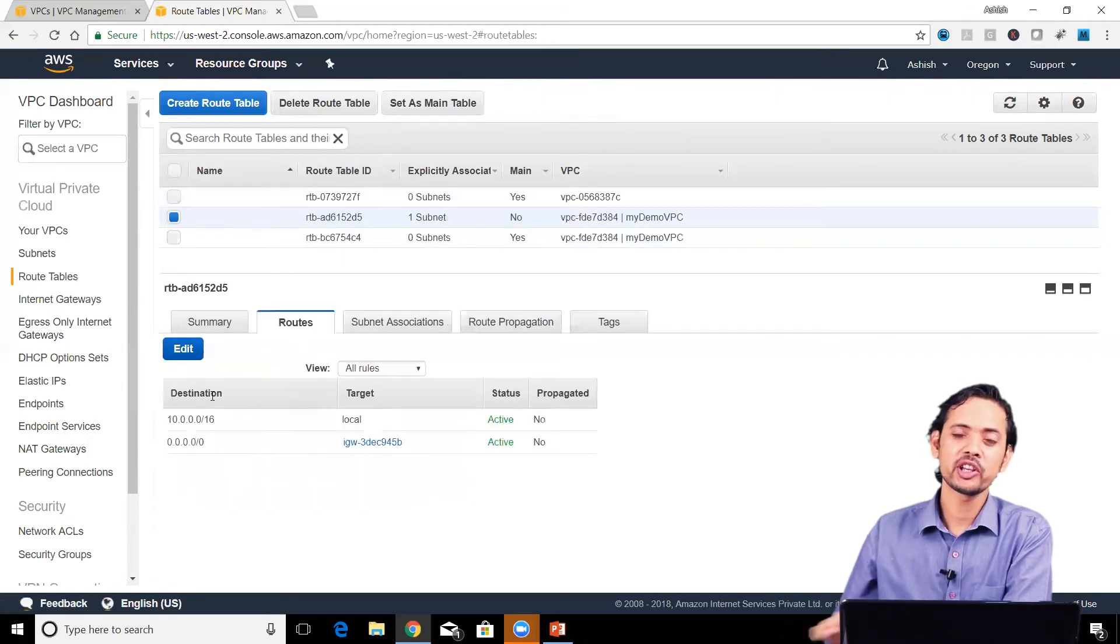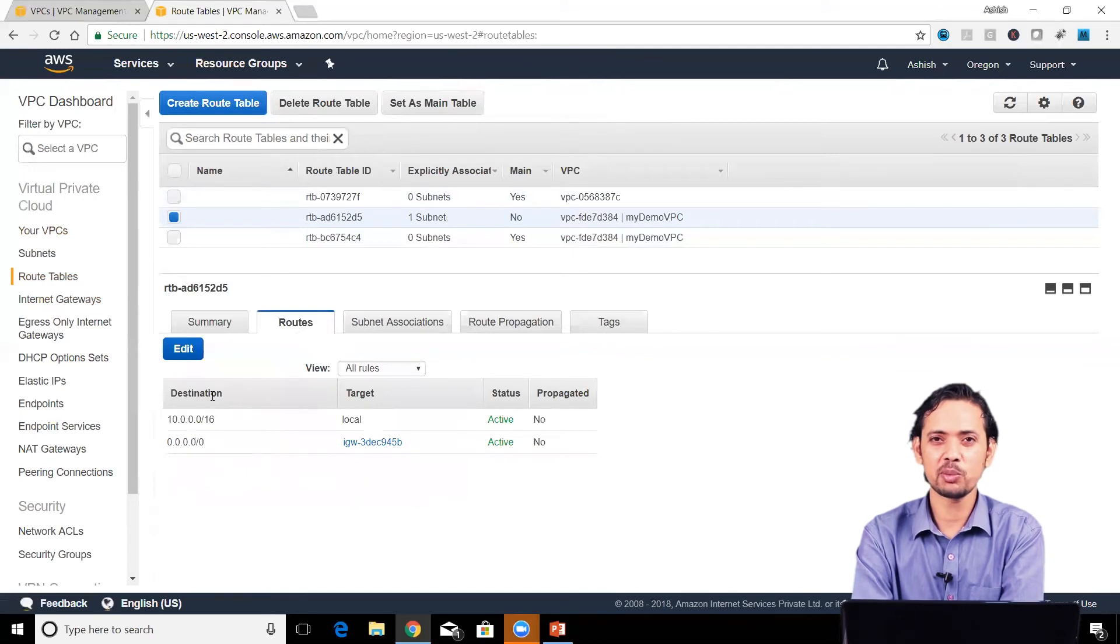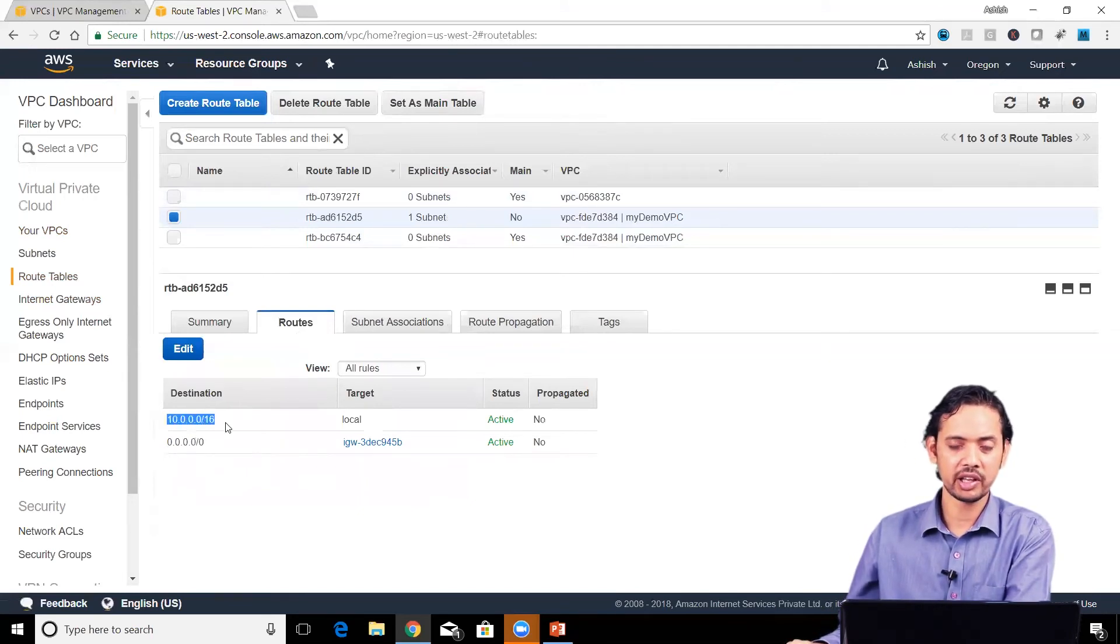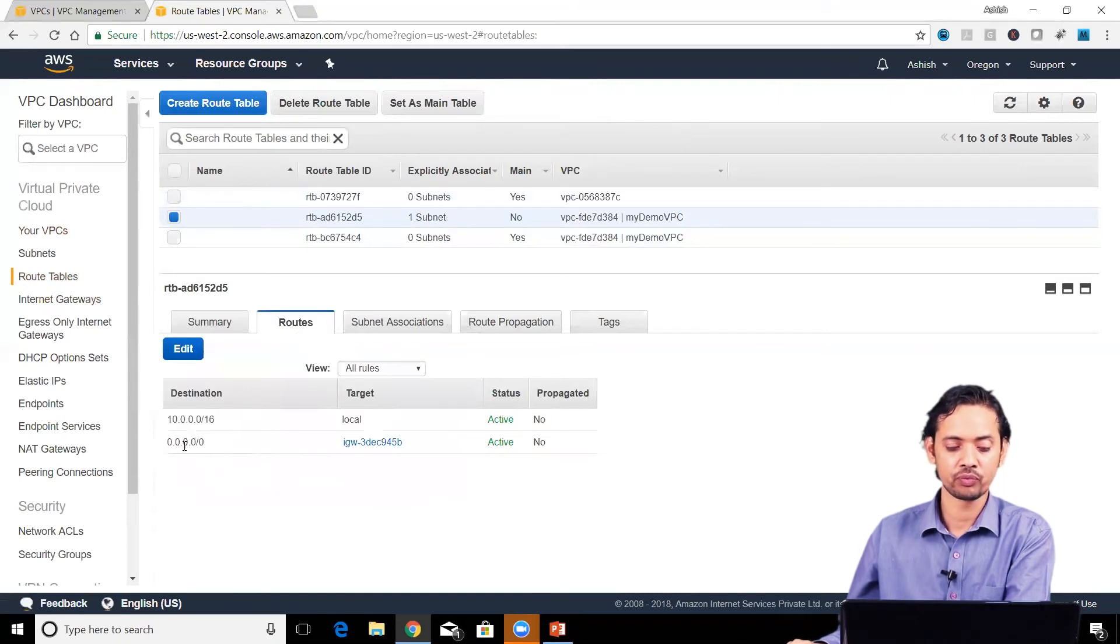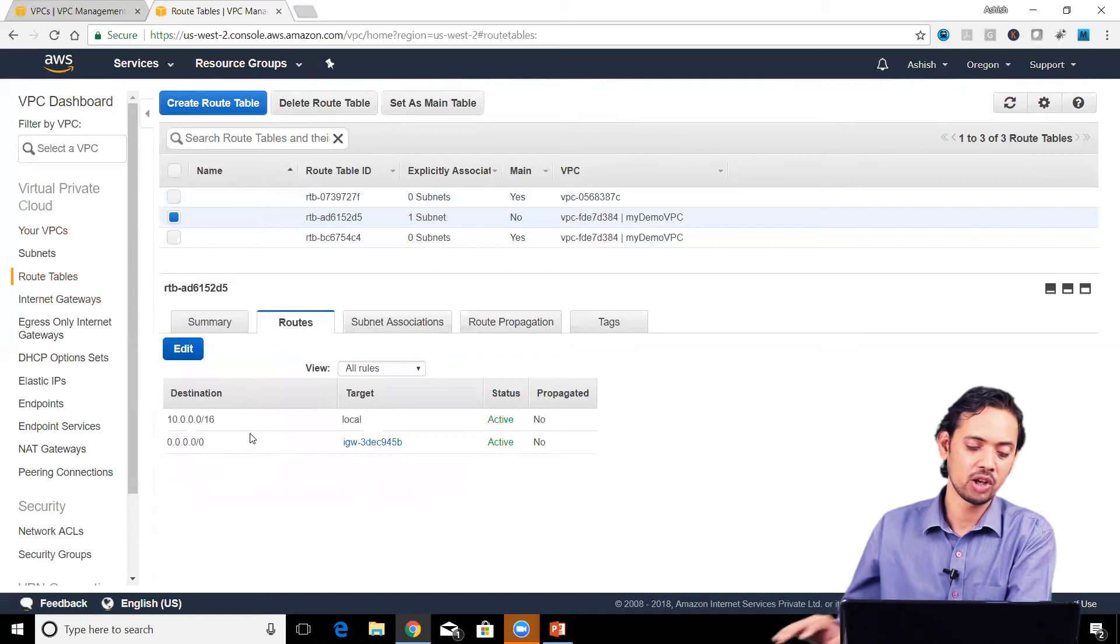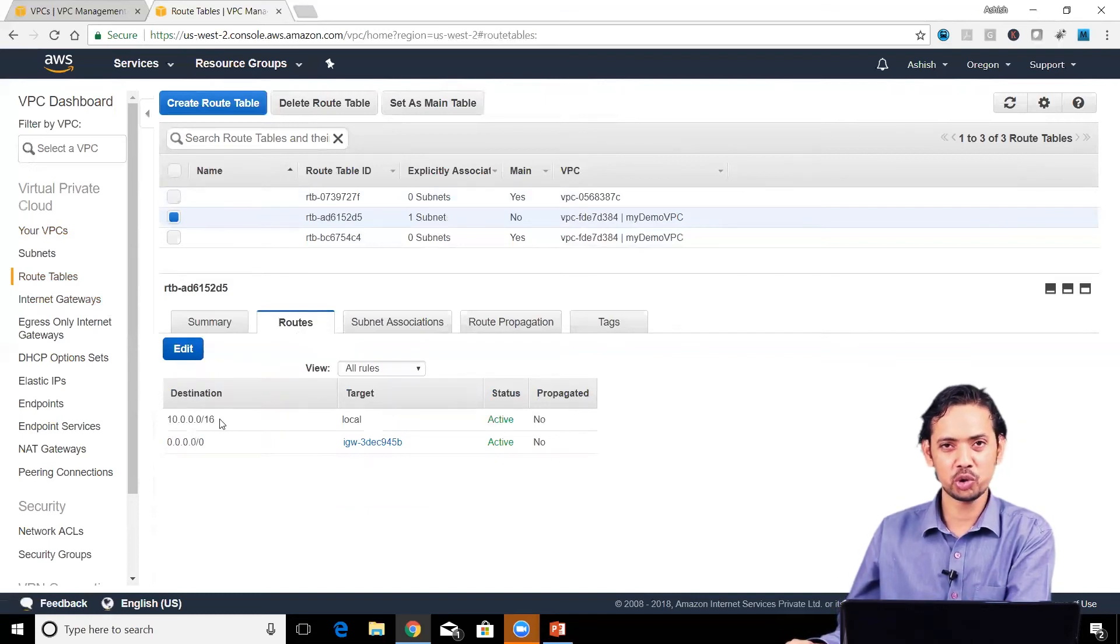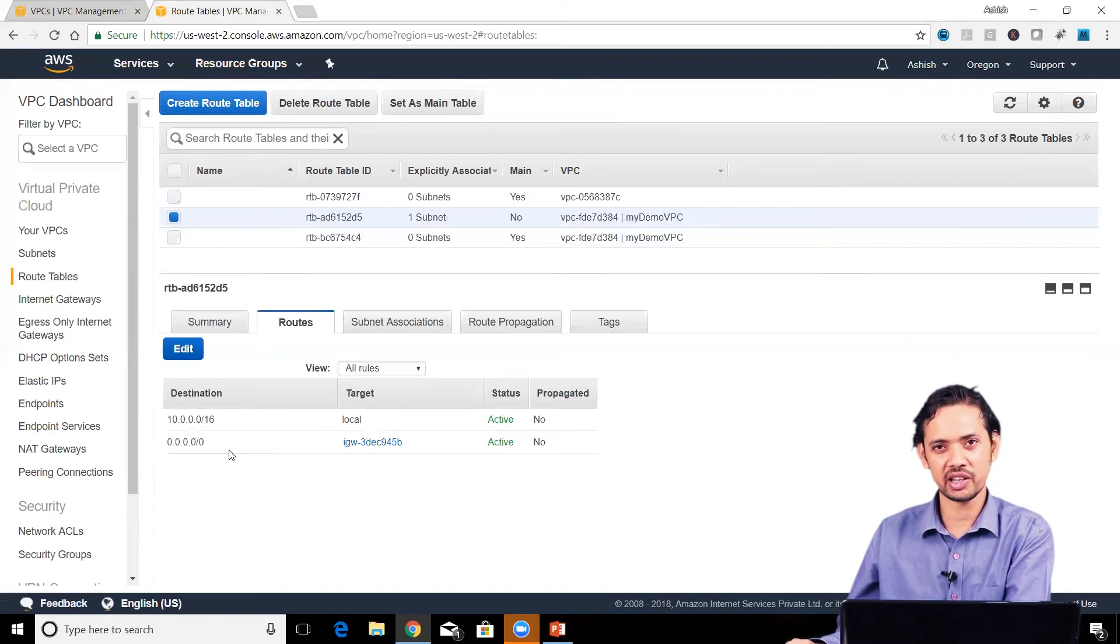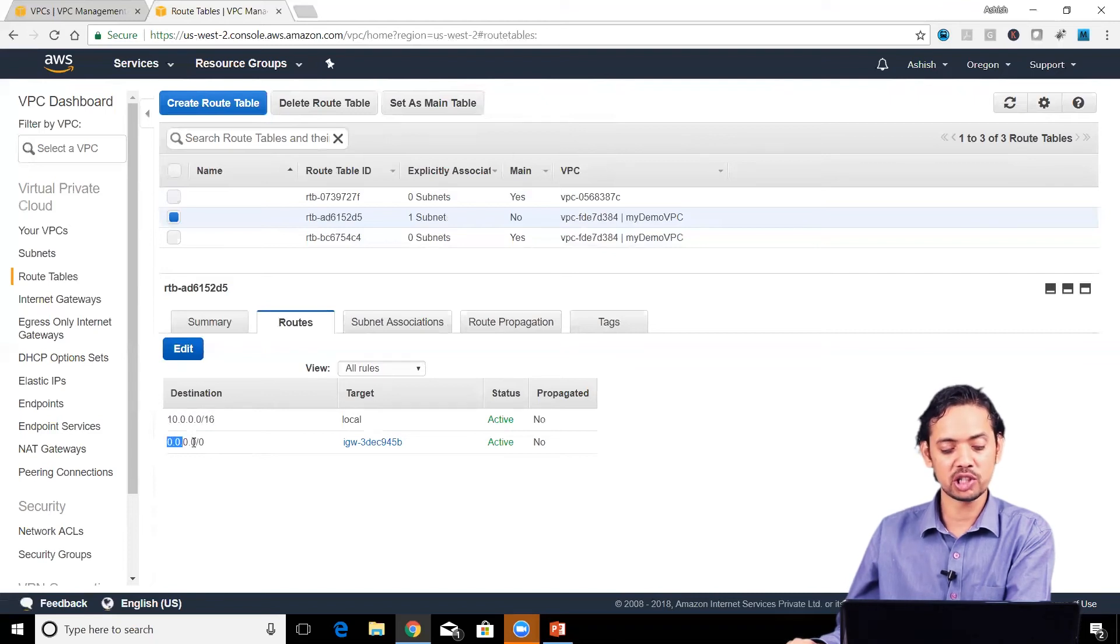Another important thing in route tables: we see the destination given as 10.0.0.0/16 and 0.0.0.0/0. If an IP address starts with 10.0.1.2, it's a subset of both IP address ranges. So which rule should it follow? That's the question.